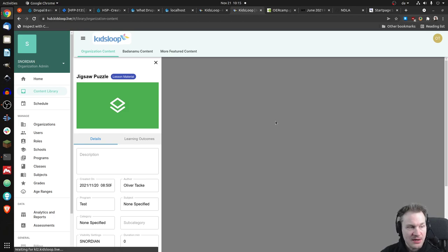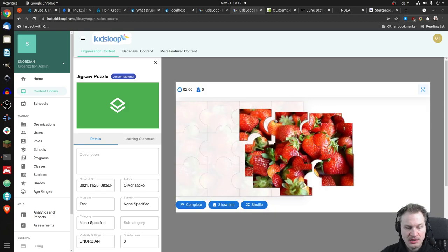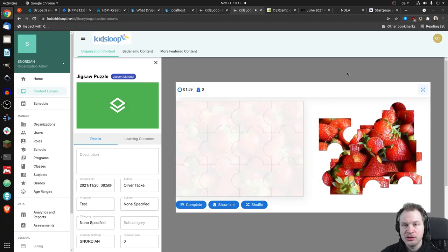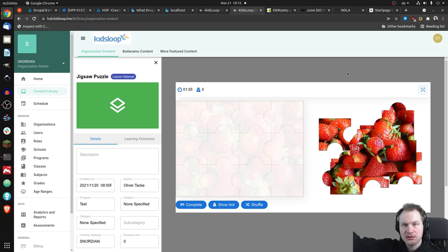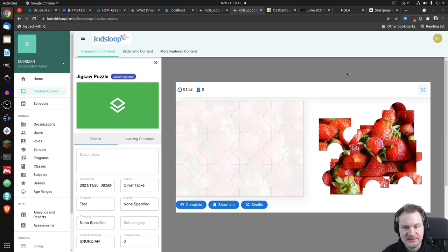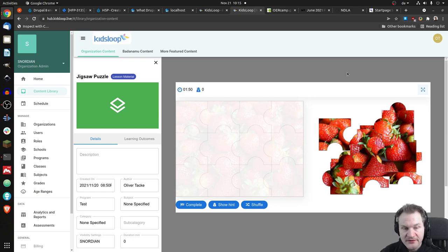So we have a jigsaw puzzle here as well and we can open that. And that platform, by the way, has many other cool features like a live view where teachers could show things and they would automatically update on the user system and all kinds of things. Yeah, but I also created this puzzle and you see something else is happening here.